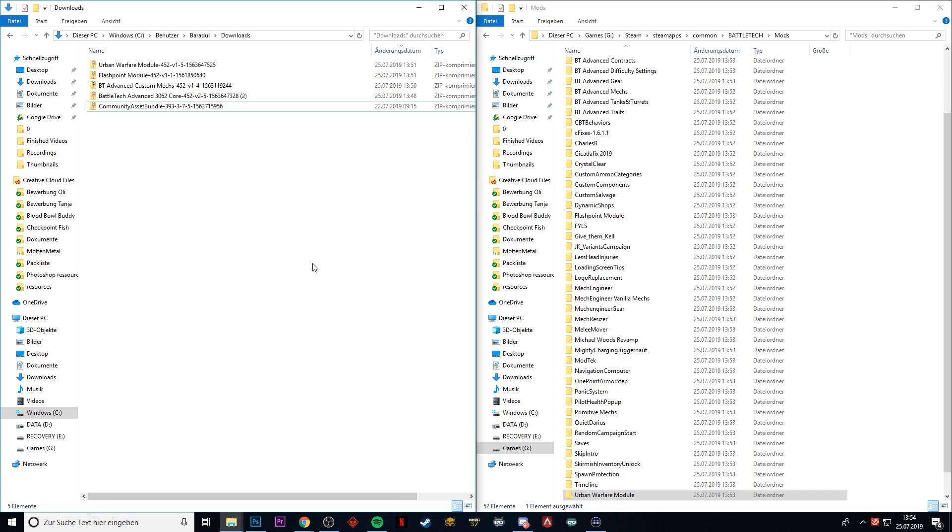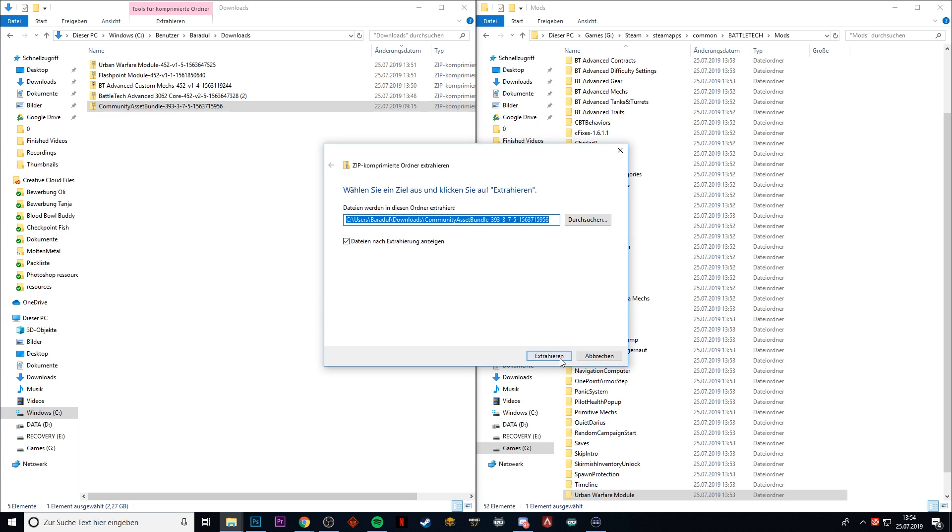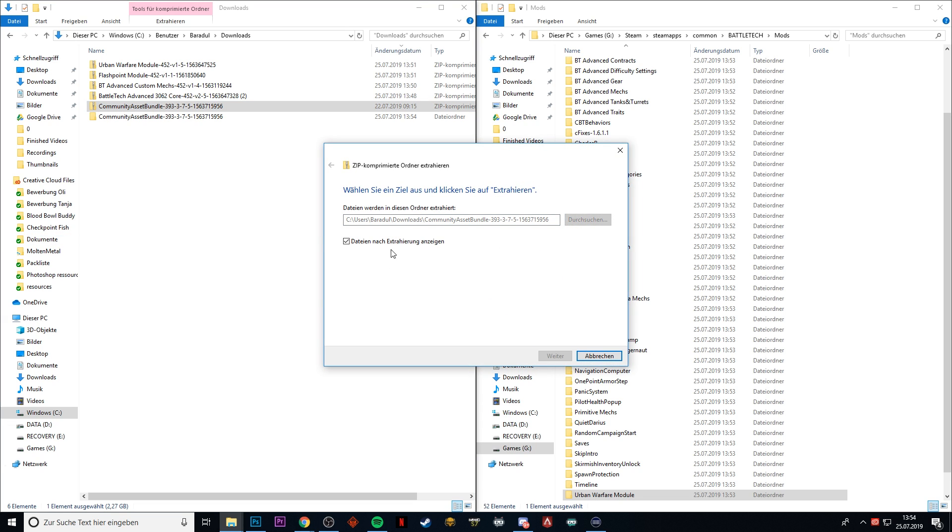After we have dragged everything from the BattleTech Advanced 3062 core into our mods folder, it is important to install the Community Asset Bundle. For that, we're going to extract all of the files somewhere. I'm just going to extract it right here because the Community Asset Bundle comes with its own installation executable. That's pretty cool.